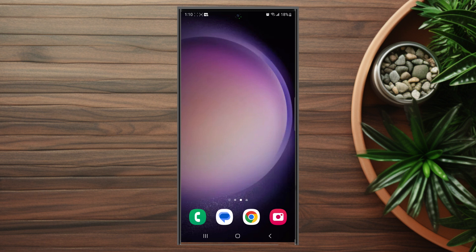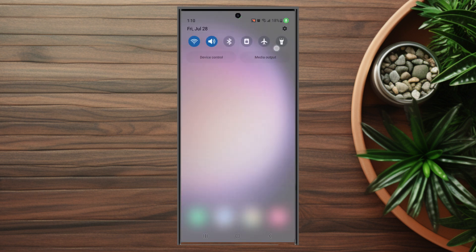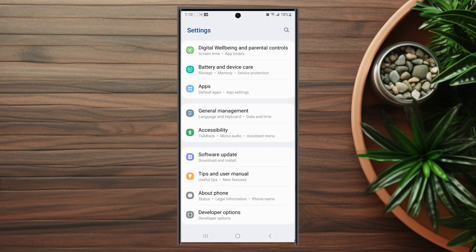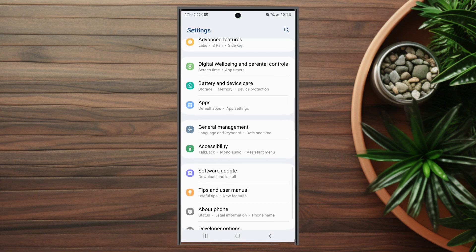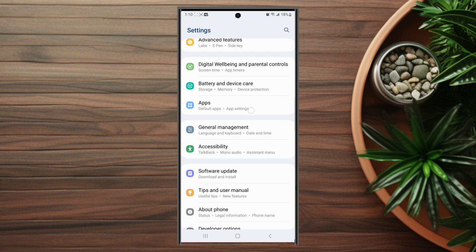So if you want to change the notification sound for new emails for Outlook on the S23 Ultra, thankfully it's pretty easy to do so. The first thing that you want to do is actually head over to your Settings. From there you want to look for Apps, which is usually below Battery and Device Care and above General Management.